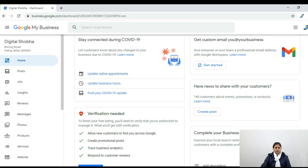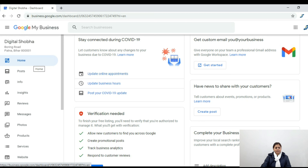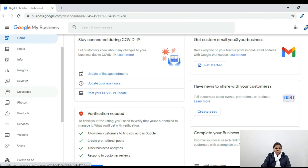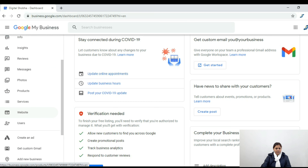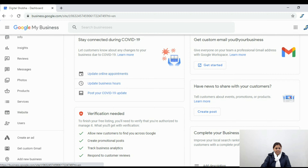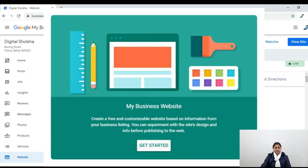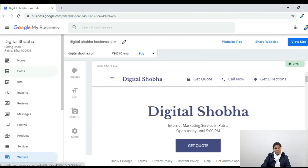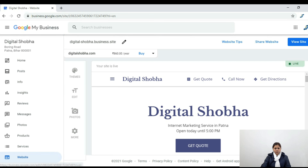If you have any handy tools in Google's free website, you can use them. Scroll down below the service section and it will show you a website option. Click on it, and after loading, your Google My Business information will be collected to create your website.